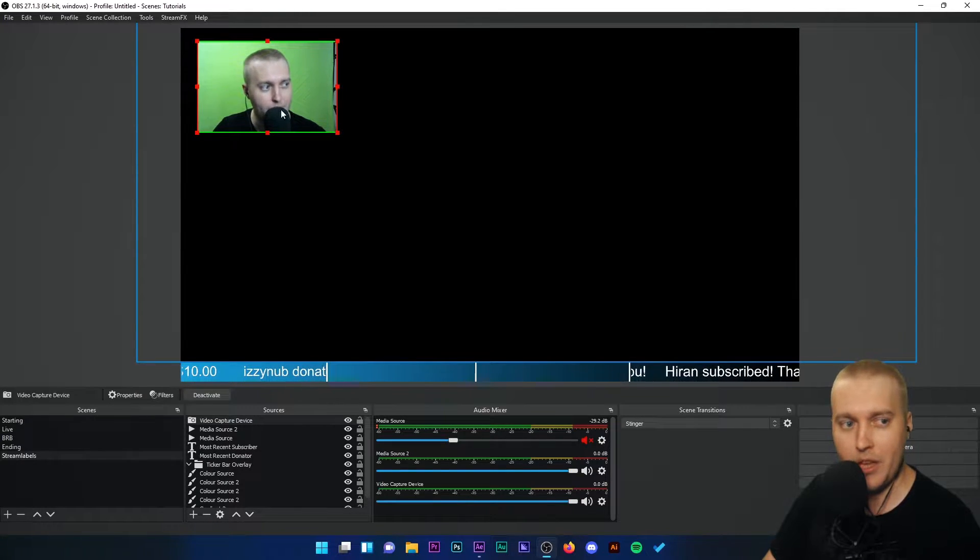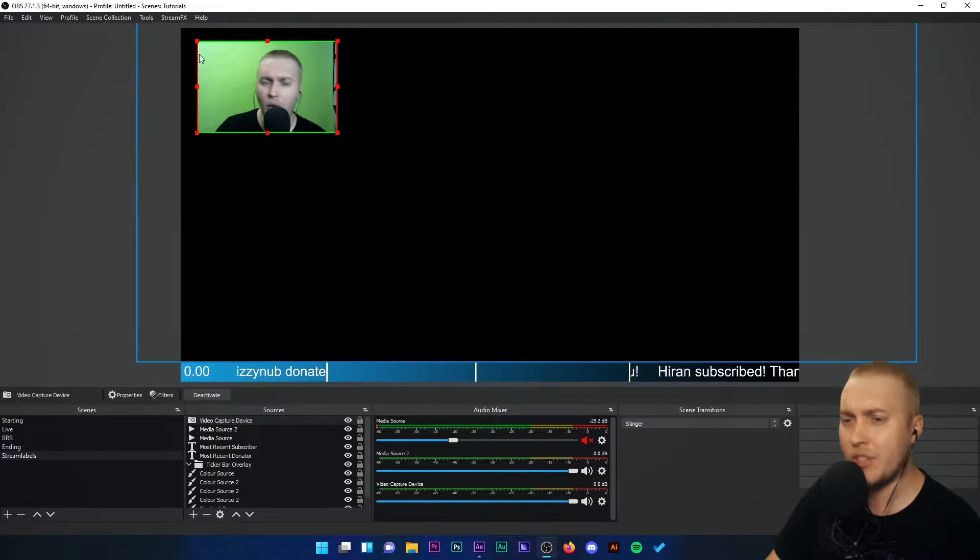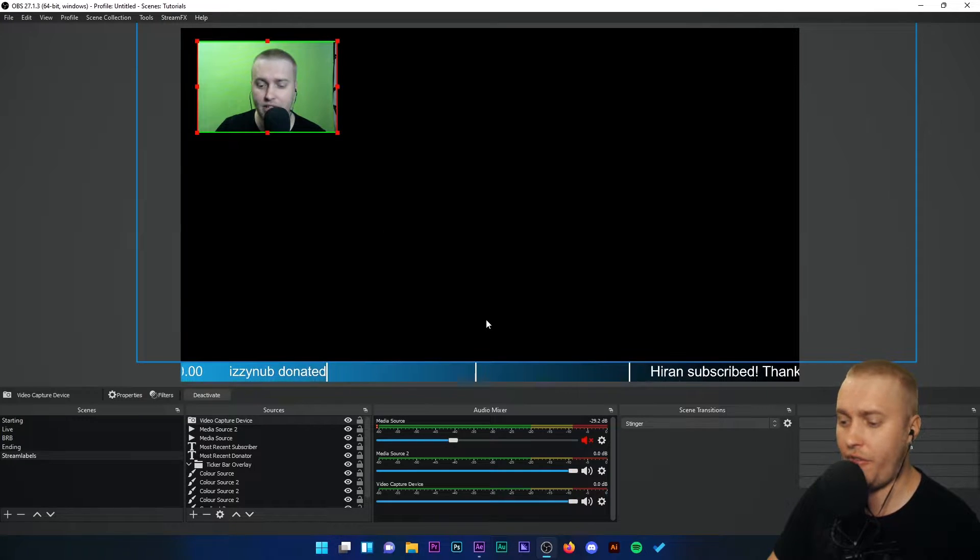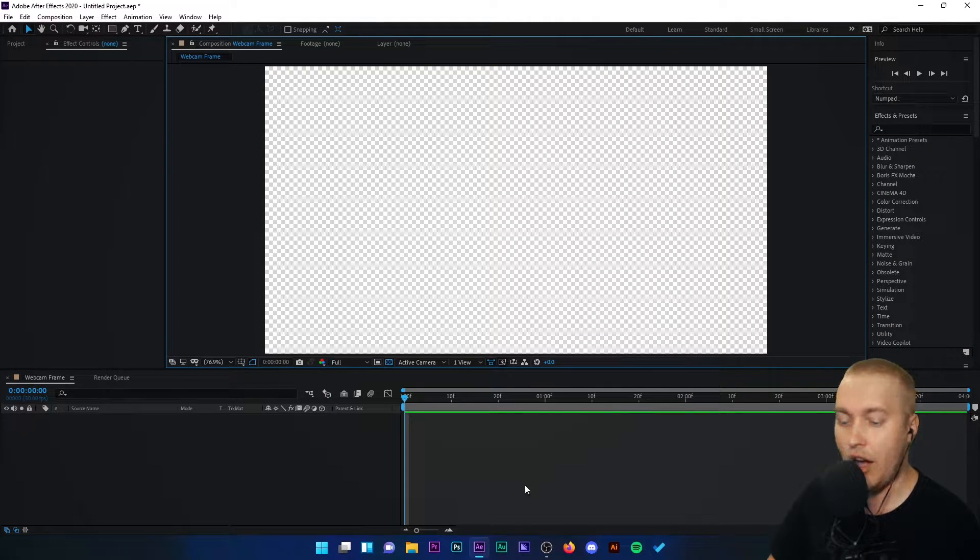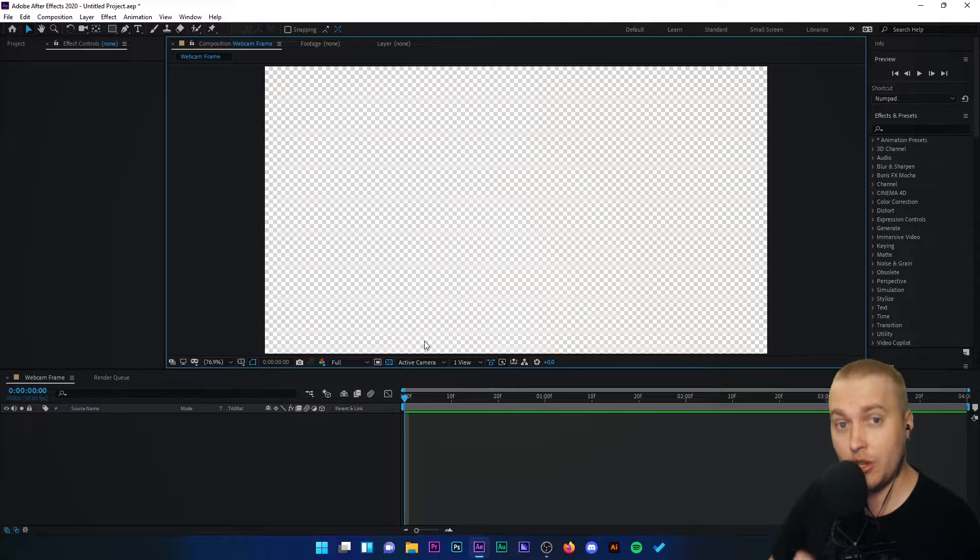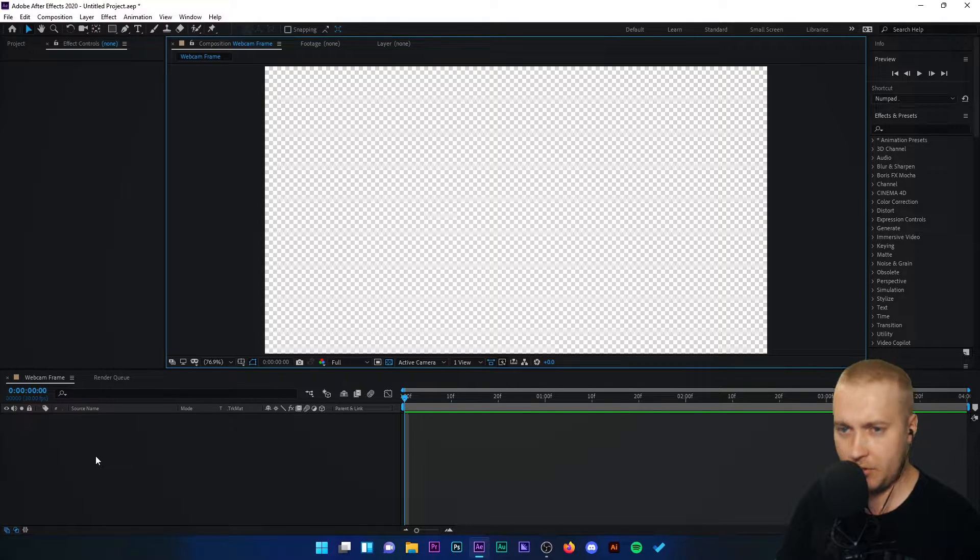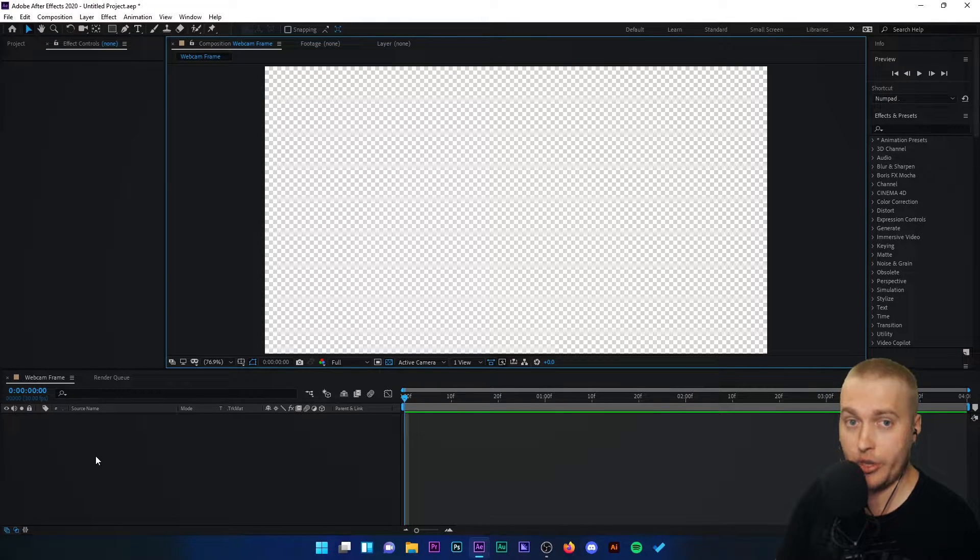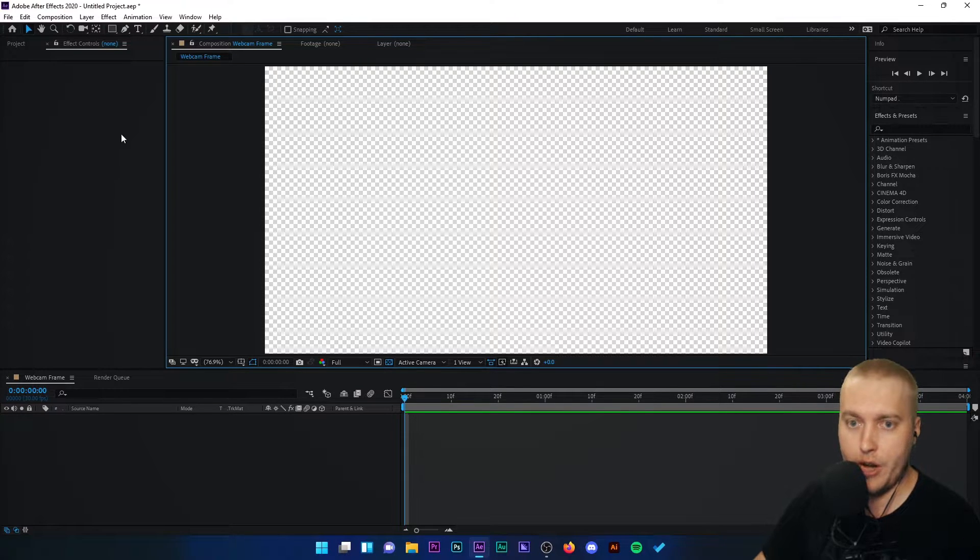Can you see that in OBS Studio? I want to give it a moving animated frame. So we're going to be creating that inside After Effects and I'm going to talk you through step by step what we're going to do to create that frame.